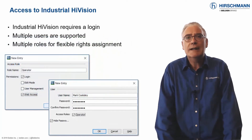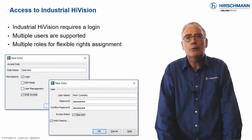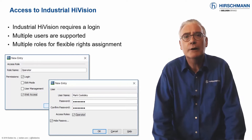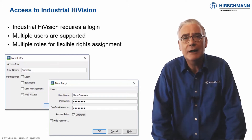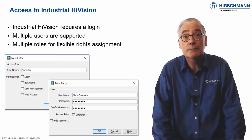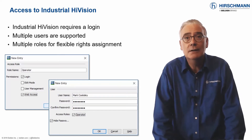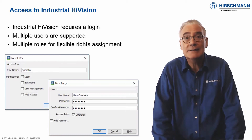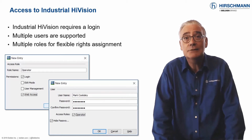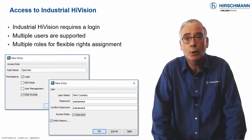Industrial HiVision is a powerful tool for network configuration, supervision and reporting. Therefore, user accounts and permissions must be tailored to suit your security requirements.